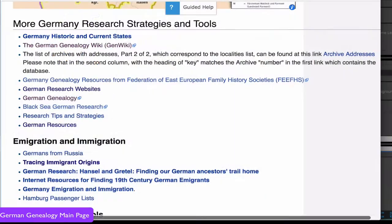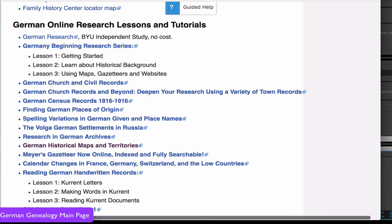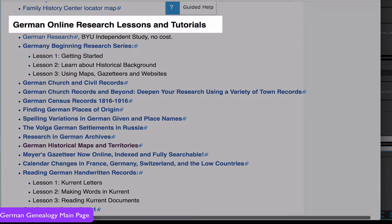Next, on the Germany main page, you will find lists of other resources — websites and articles — and the more complete list of online classes and tutorials.